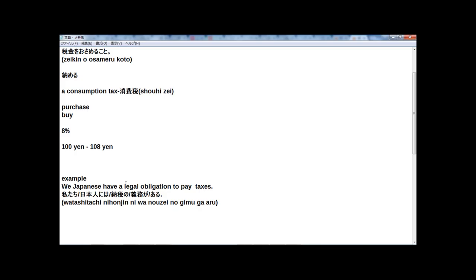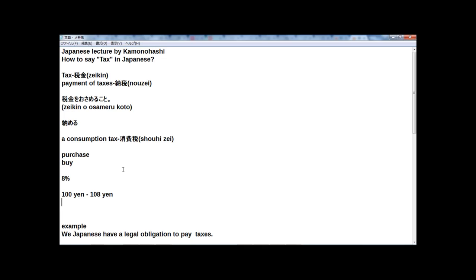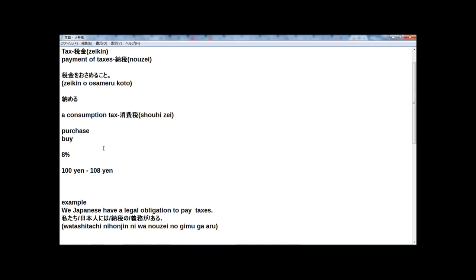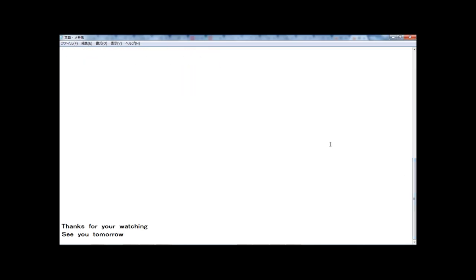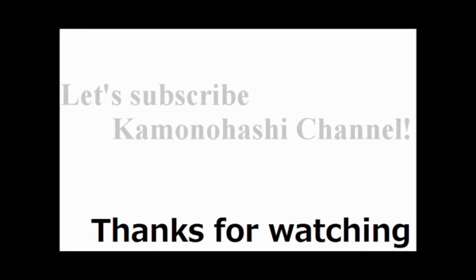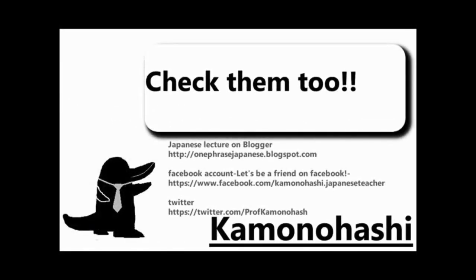I think this breakdown will help you with reading Japanese. Now, how was the lecture? How about in your country? How much is the consumption tax in your country? And do you have a legal obligation to pay taxes in your country? That's all for today. Thanks for watching, and see you tomorrow.